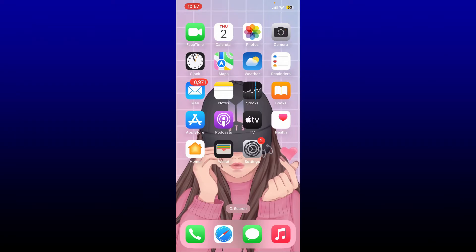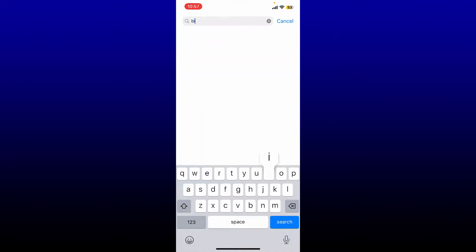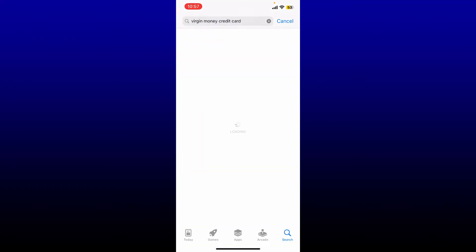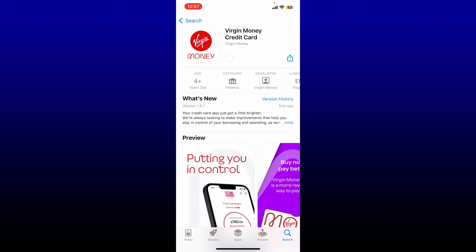To log into your Virgin Money credit card, you'll need the Virgin Money credit card application in order to access your account via mobile device. Go ahead and open up your Play Store or your App Store and search for Virgin Money credit card. Once you find this application, tap on the download button.